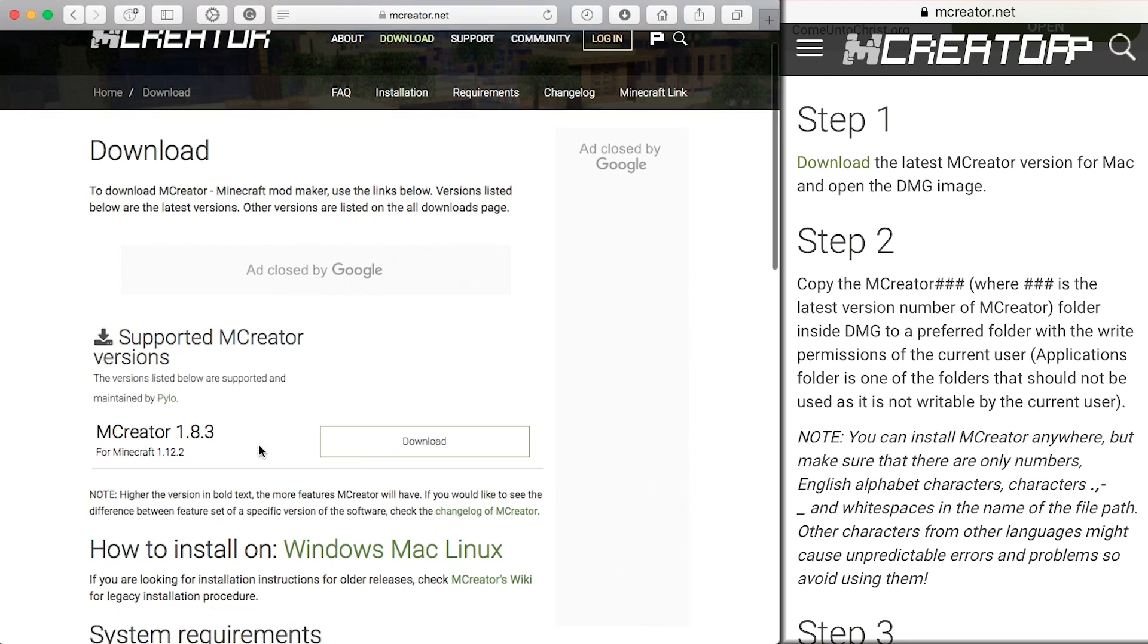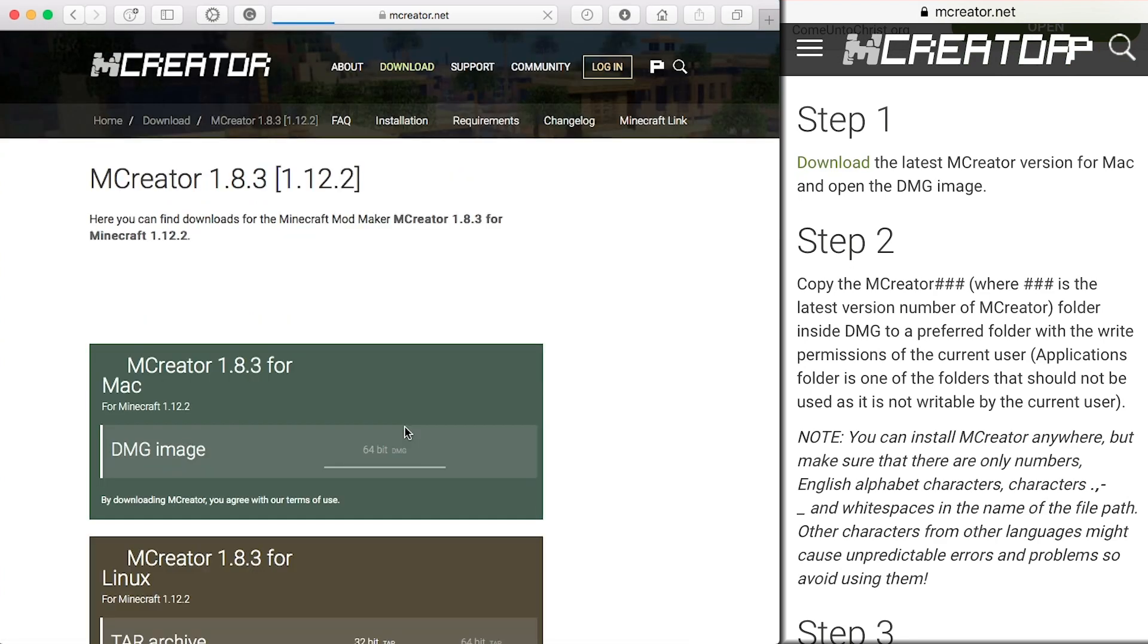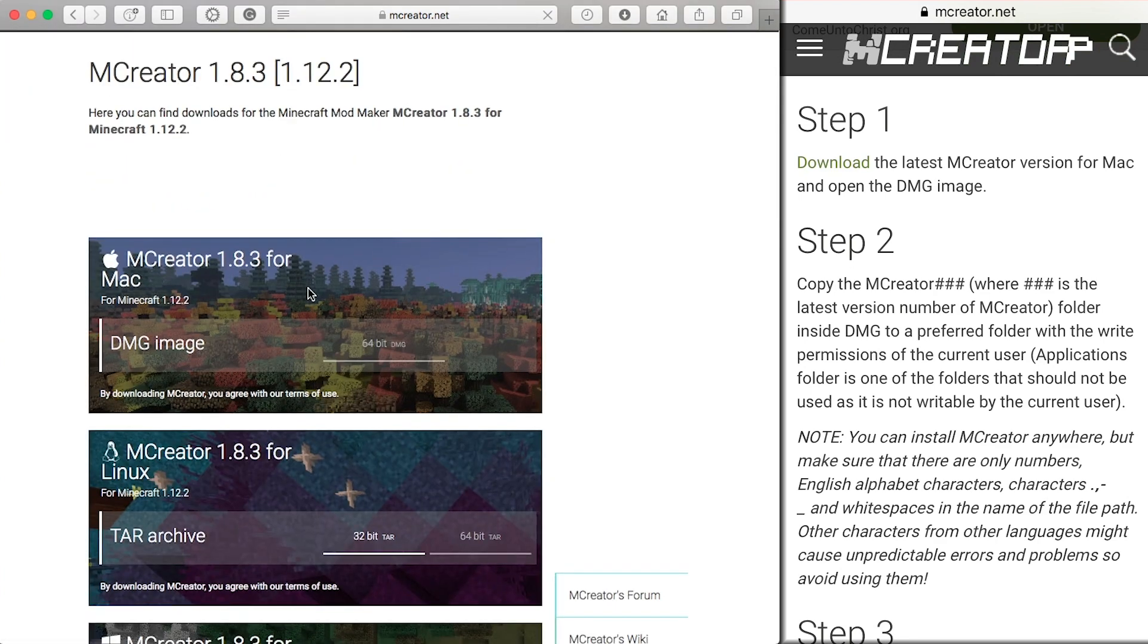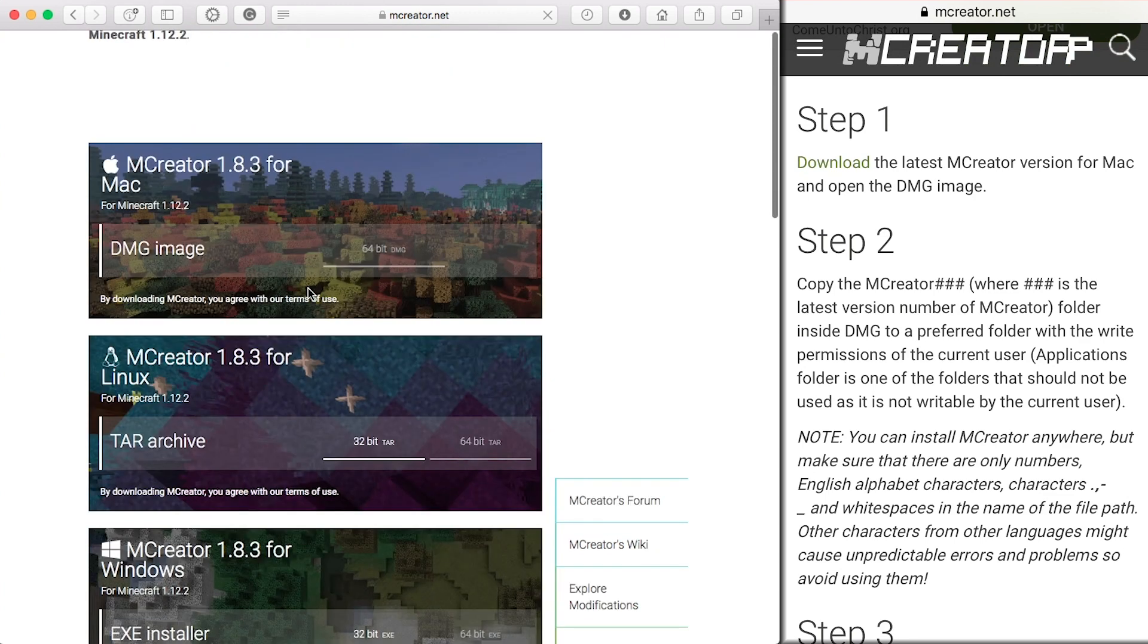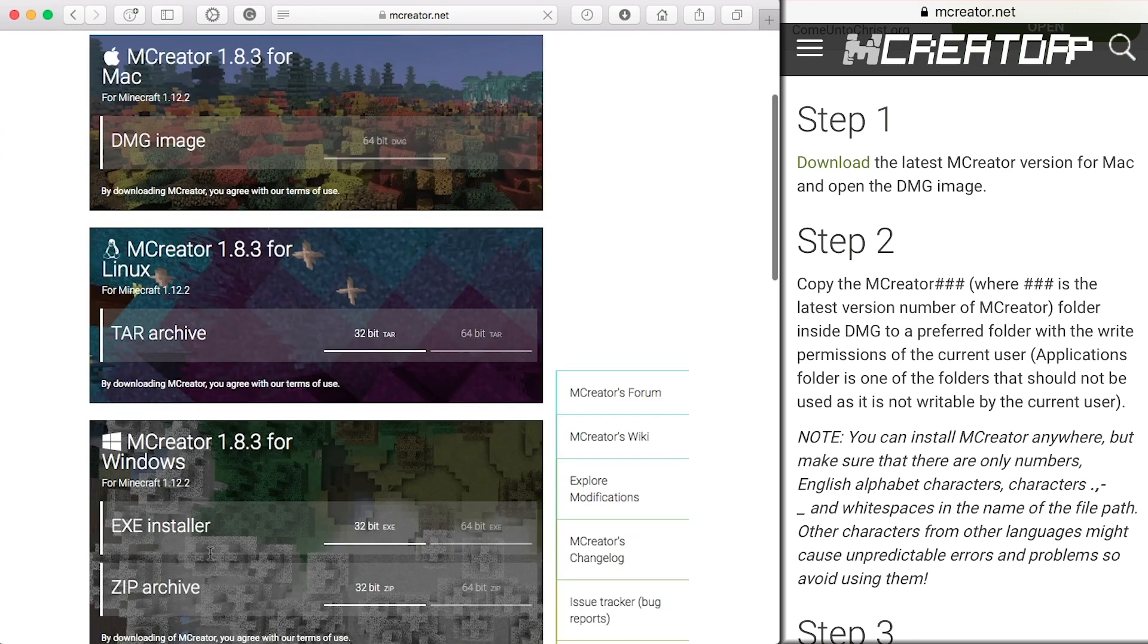So you want to click download and you will want the one for Mac. If you are on Linux, you'll want to do Linux; Windows, whichever Windows.